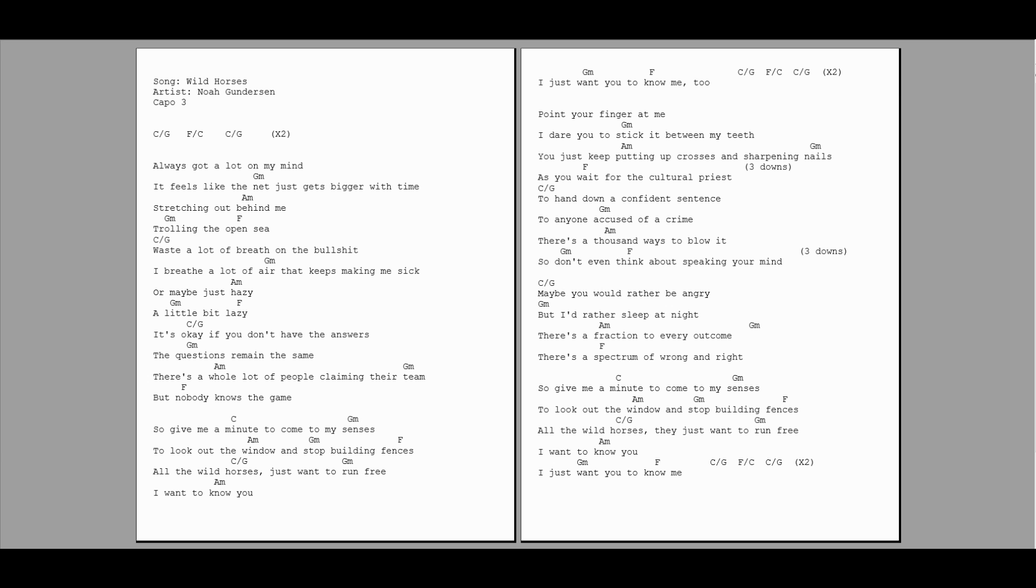and sharpening nails as you wait for the cultural priest to hand down a confidence sentence. Anyone accused of a